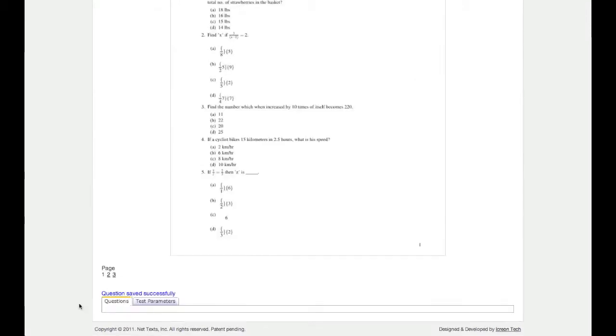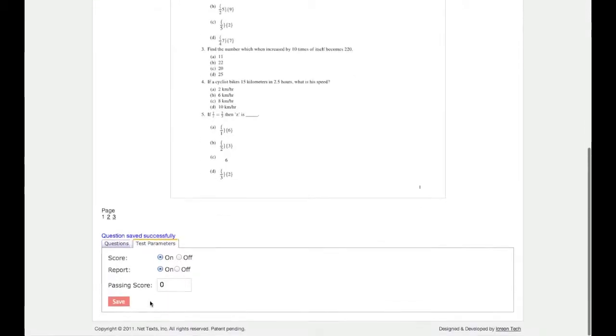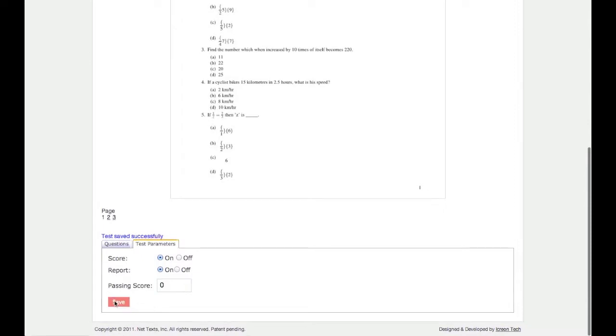When you are done adding questions and answers, click Test Parameters, then click Save. This will allow your test to be published and taken by students.